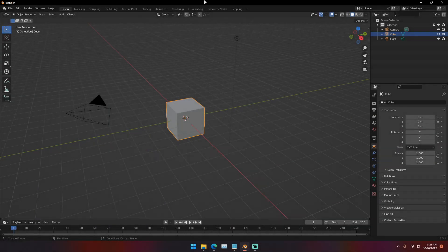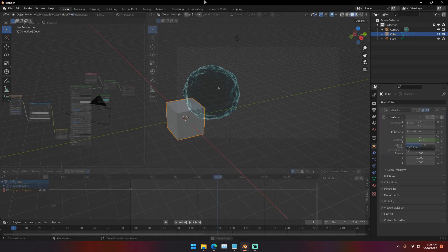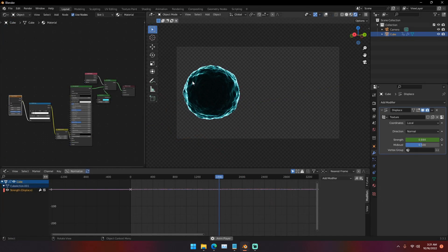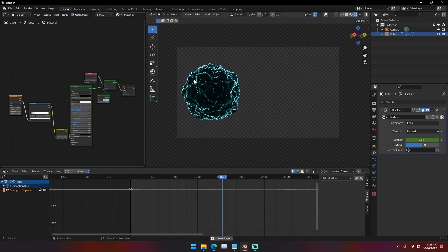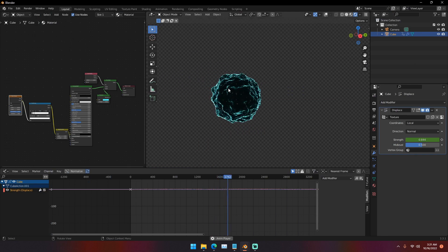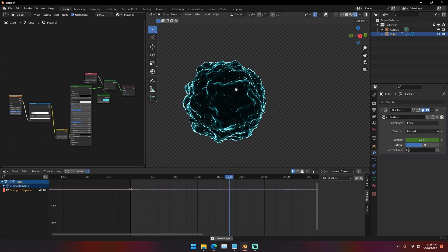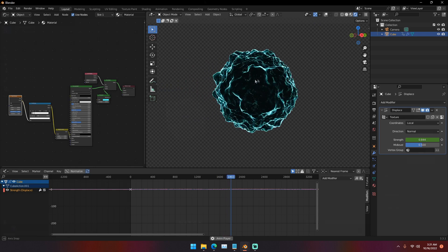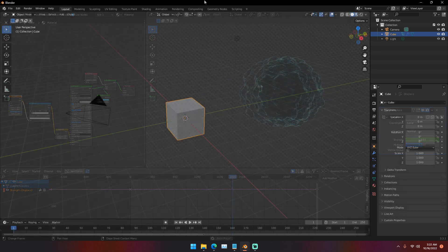Hello everyone, my name is Michael from Polygon Island and today I'm doing another music visualizer tutorial. This tutorial is very simple, very easy, and the material I use is so simple it's going to blow your mind. So let's get right into it.